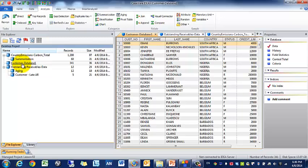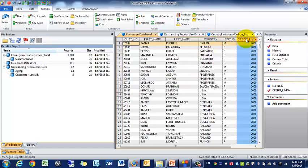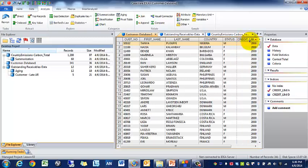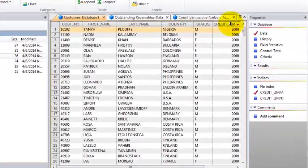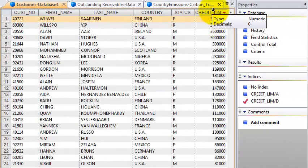We can go to this customer database and next thing we want to do is stratification. Maybe in this instance what we want to find out is we have this credit limit column. Maybe we want to figure out how many of our customers are in these various buckets of credit.